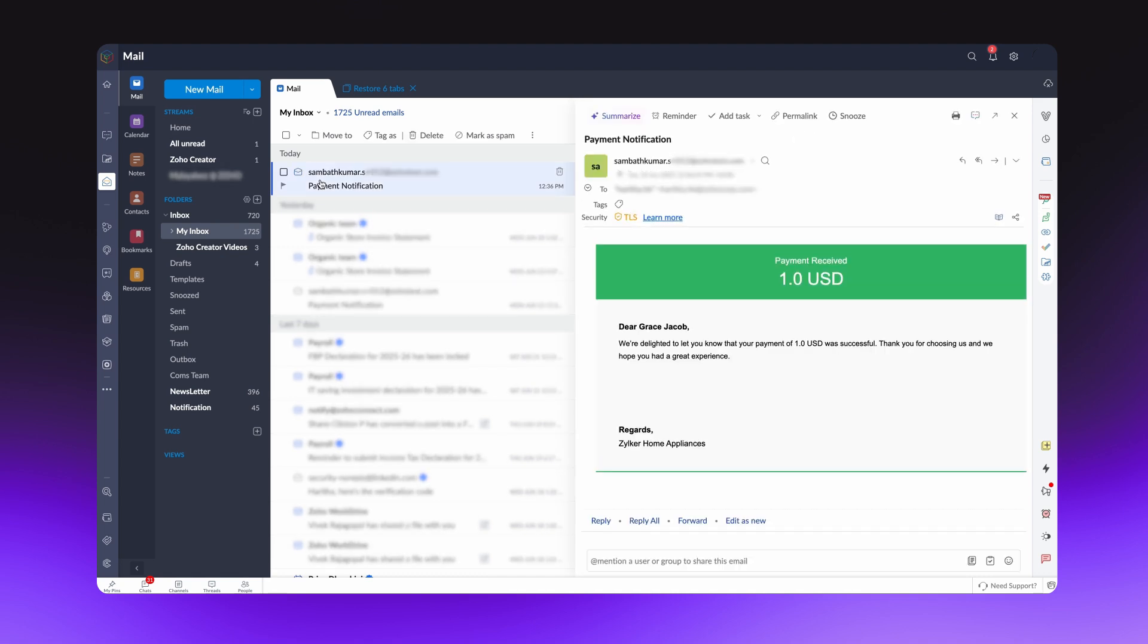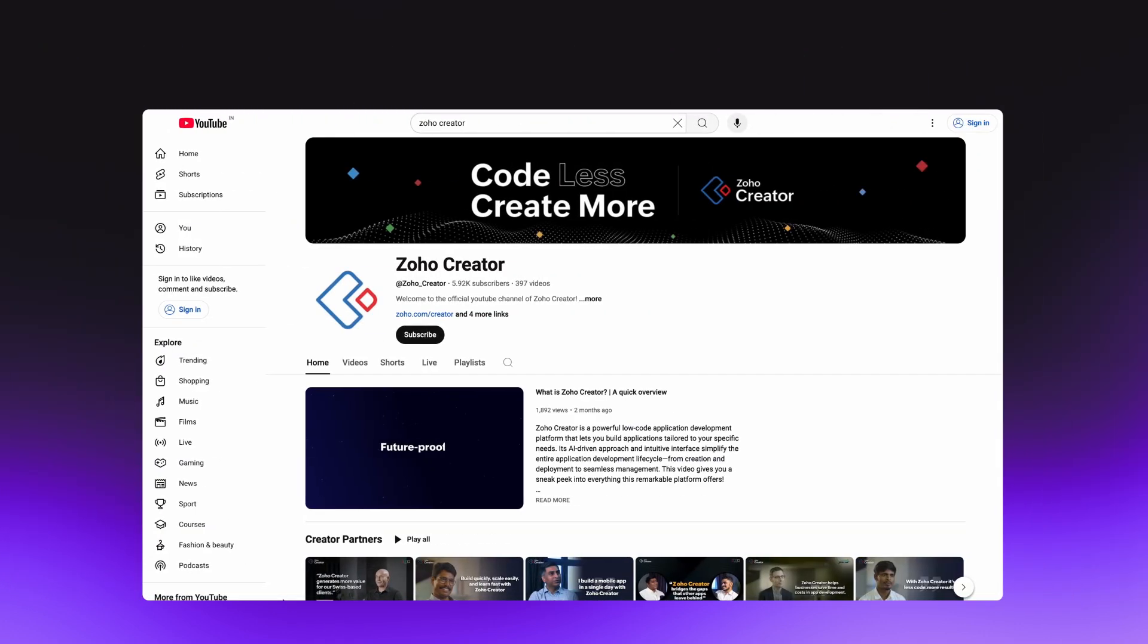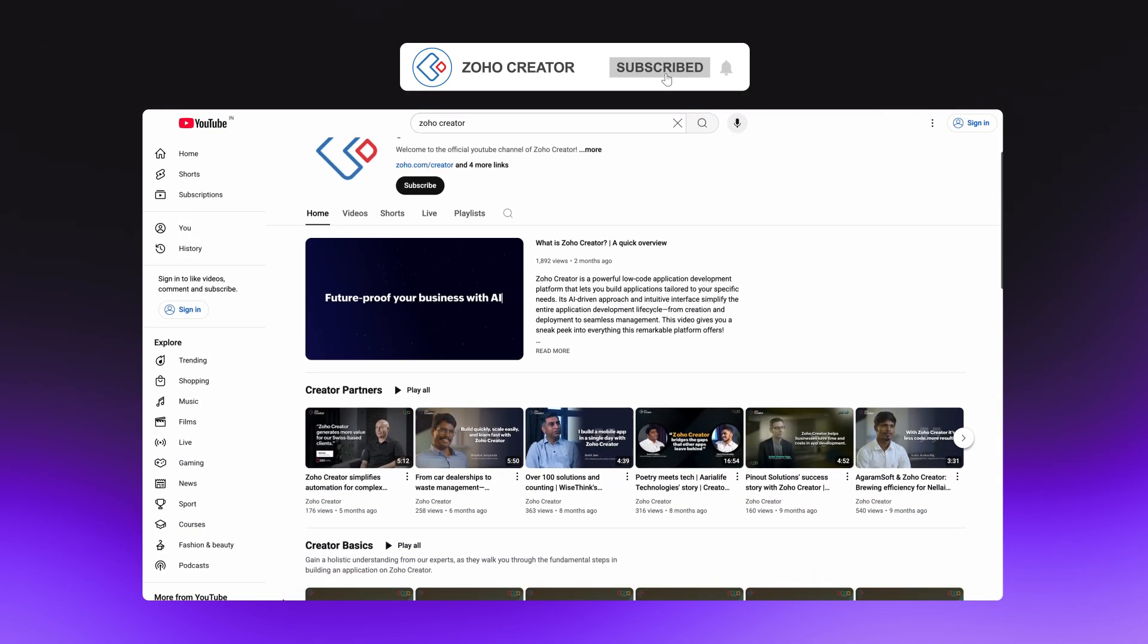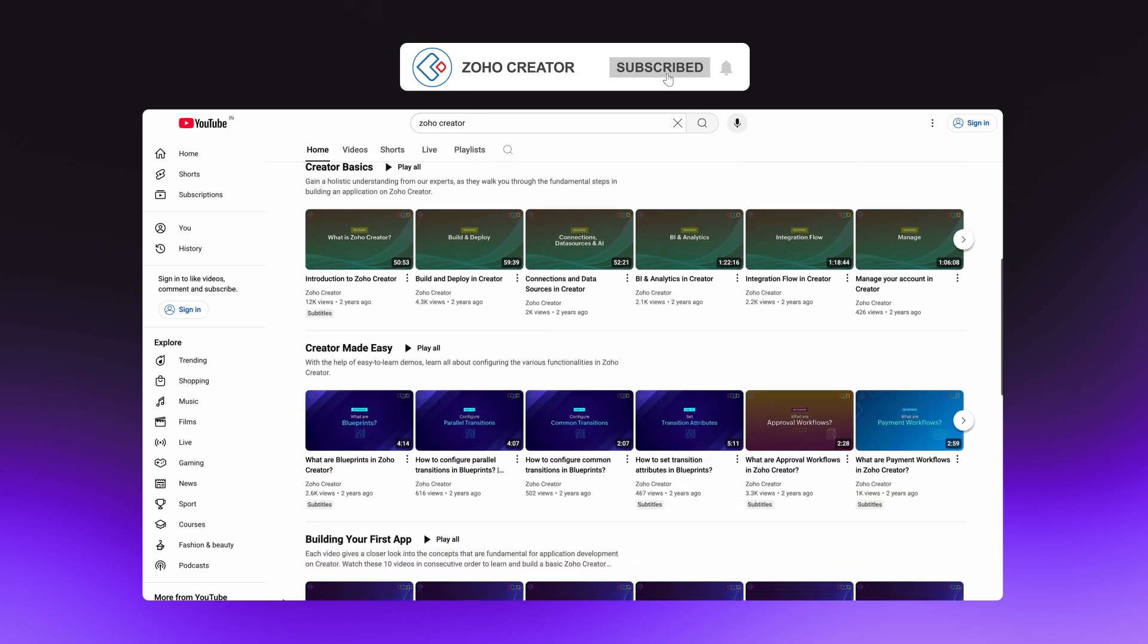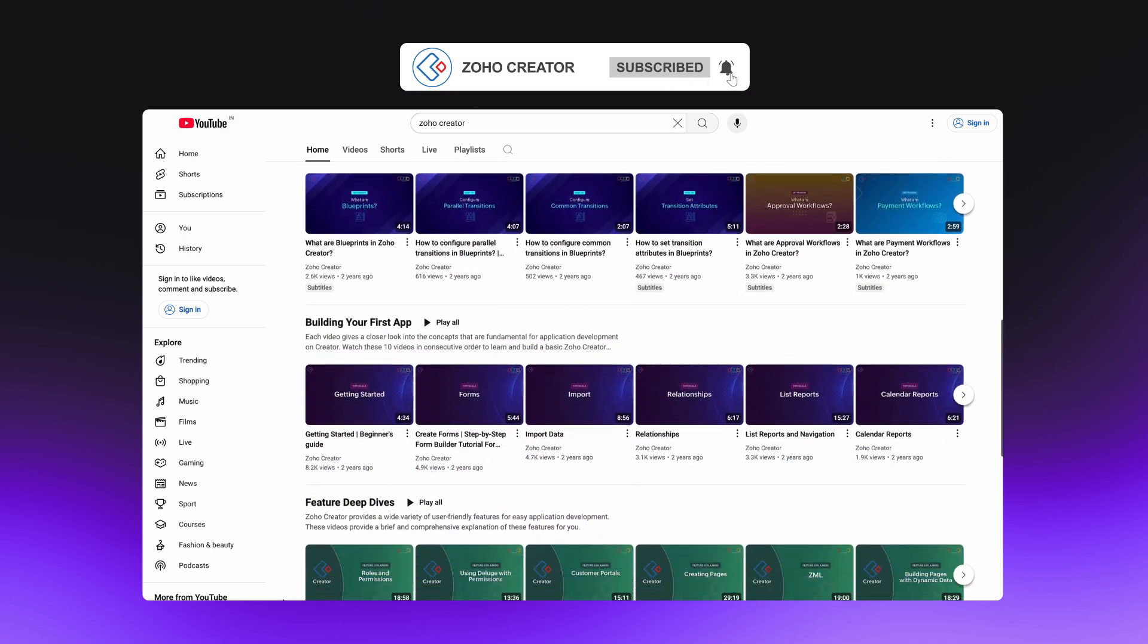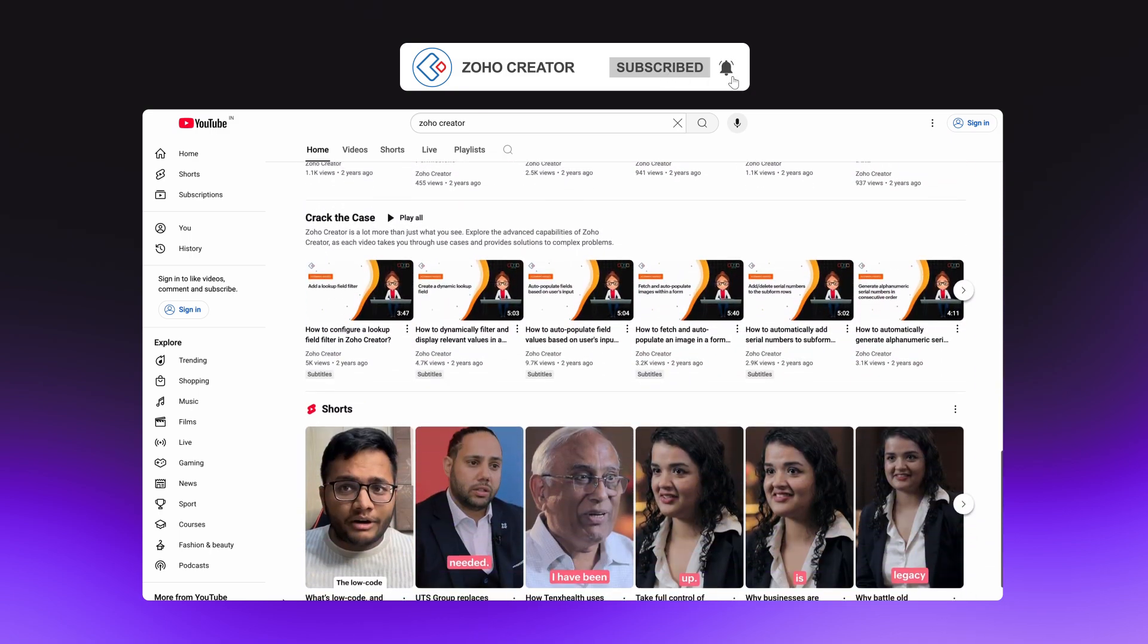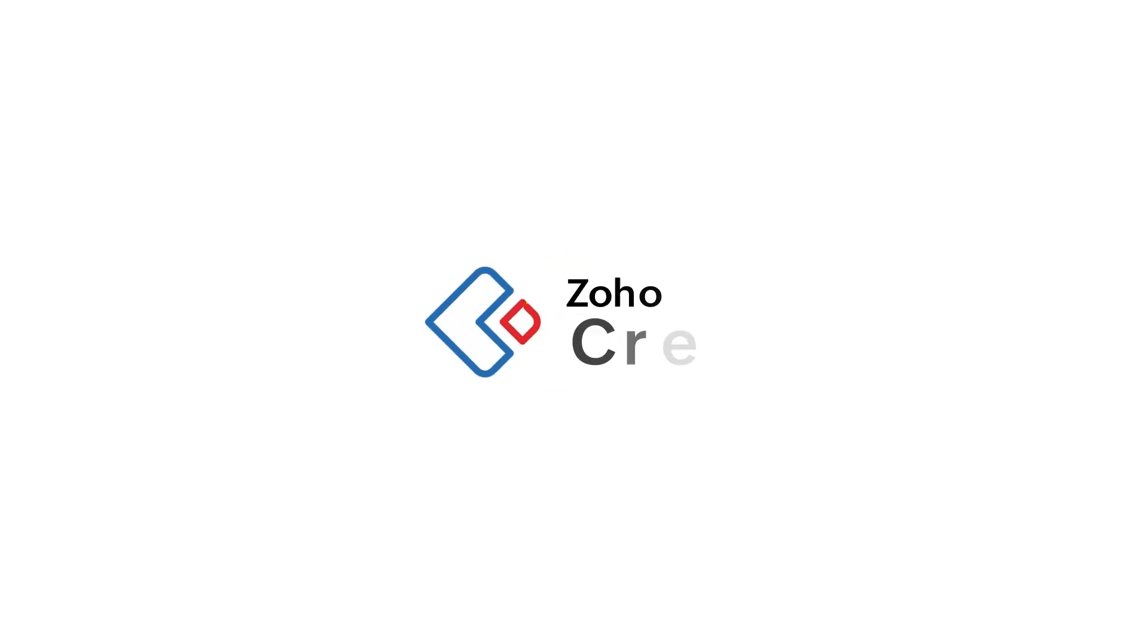In this way, you can easily collect online payments for your business requirements through Zoho Creator application. We hope the payment workflow configuration process is now a piece of cake for you. Subscribe to our YouTube channel to learn more about Zoho Creator, and press the bell icon to get notified whenever a new video releases. Thanks for watching, and see you in the next video.